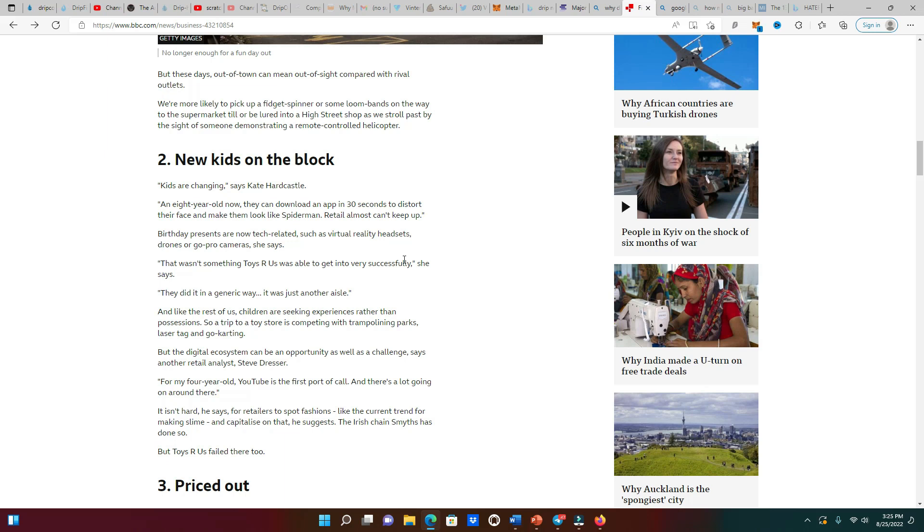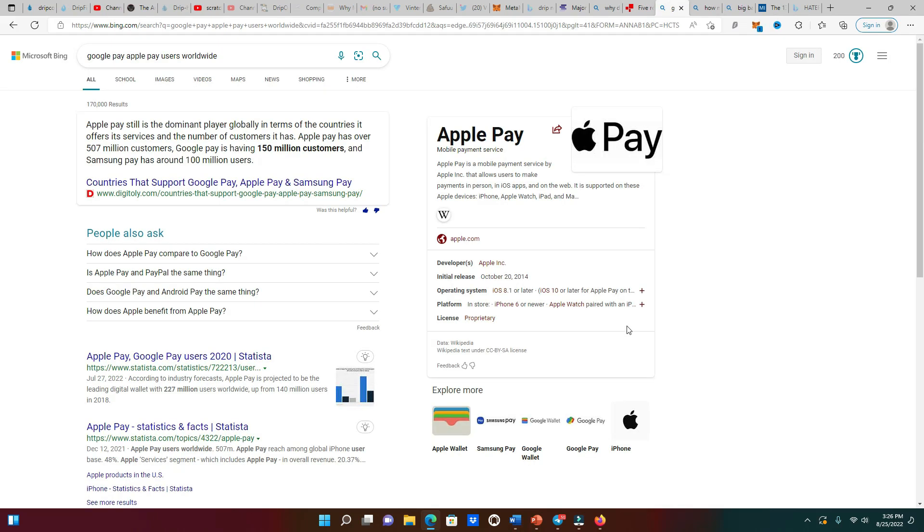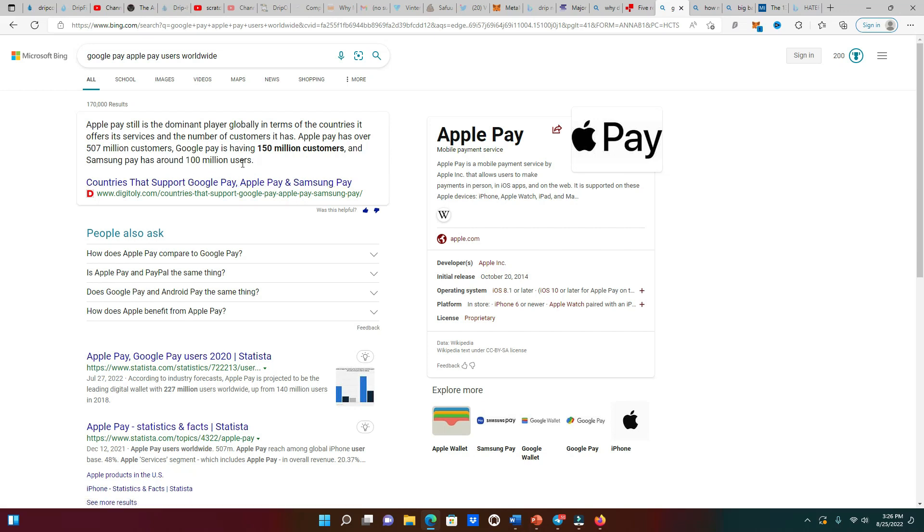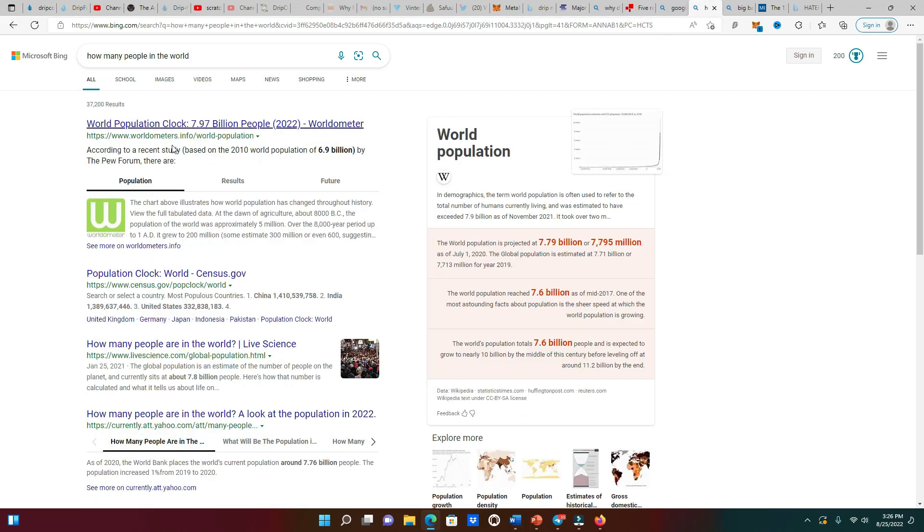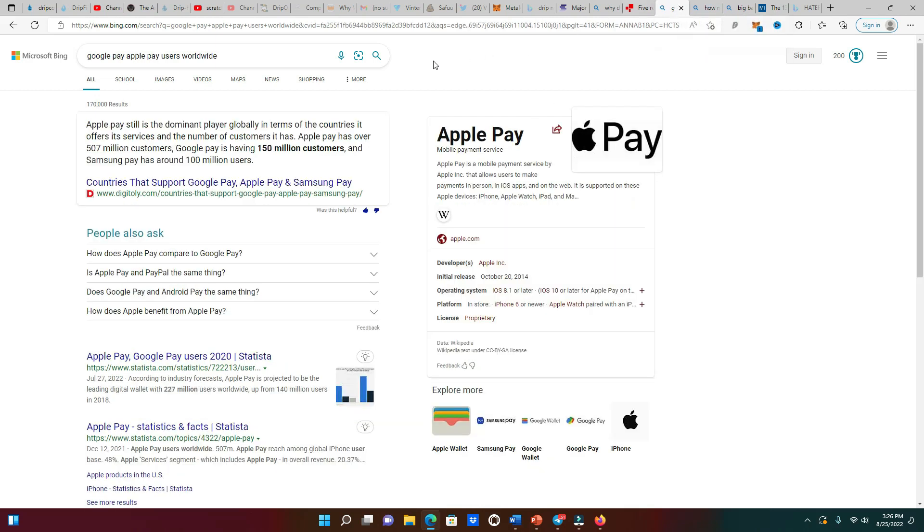The new kids on the block, ladies and gentlemen, are going to gravitate towards the Drip Network because they already gravitated towards Apple Pay, Samsung Pay, Google Pay and all that. Let me show you a quick stat. Right here we can see 507 million customers for Apple Pay, 150 million for Google Pay, and 100 million for Samsung Pay. If you add all this up we're pushing close to 750 million people.